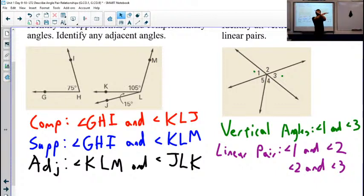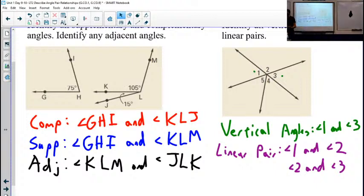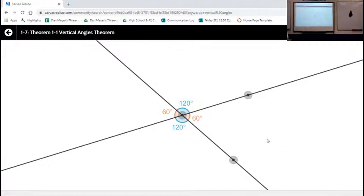Let's say I have two lines that are intersecting — two lines that are crossing. What we're going to ask is a question we ask a lot in this class: how does this work? Does it always work? Are there some times it works and most of the time it doesn't? Is it only true because it worked this one time? Does it work most of the time but there are exceptions? Let's look at these two intersecting lines.